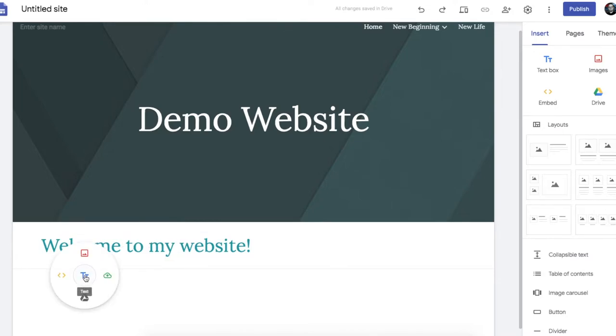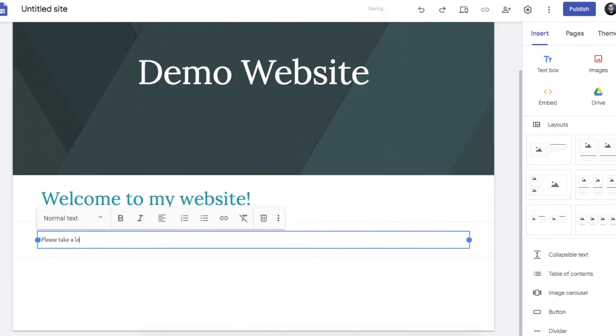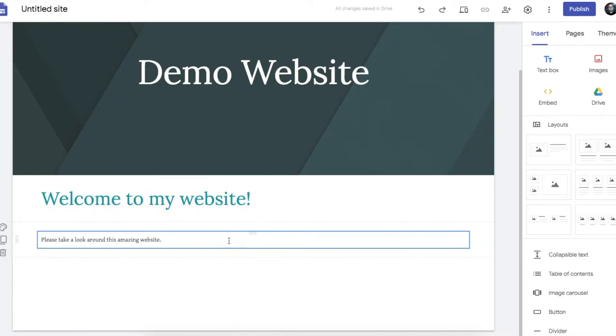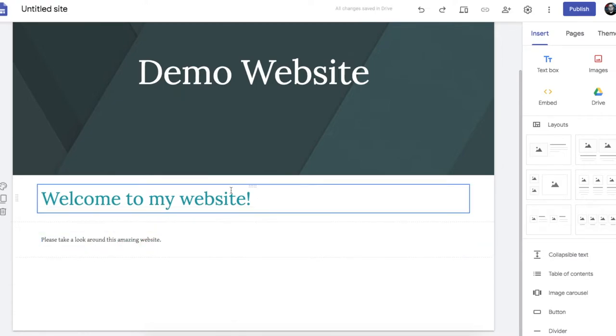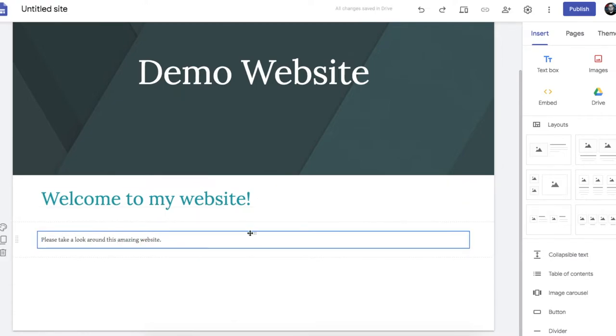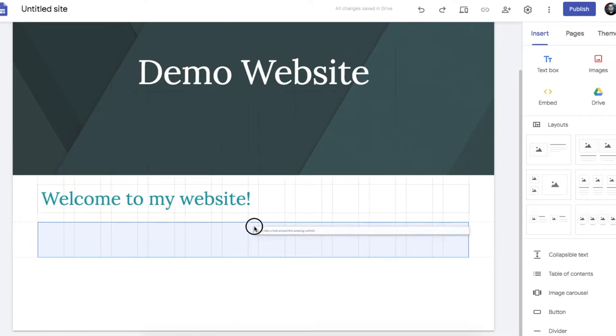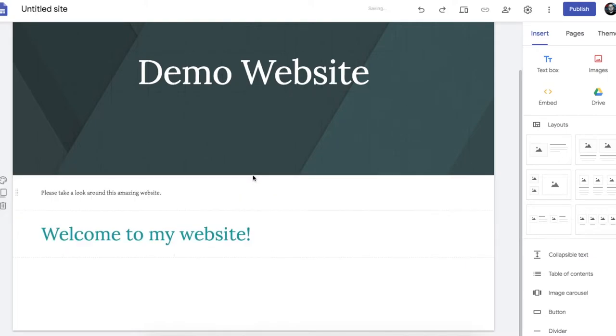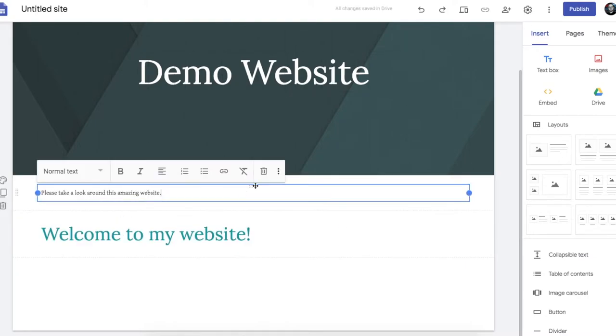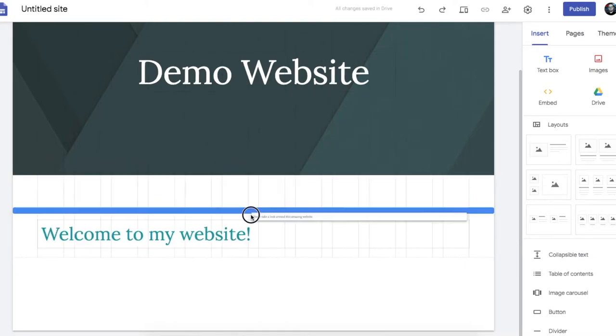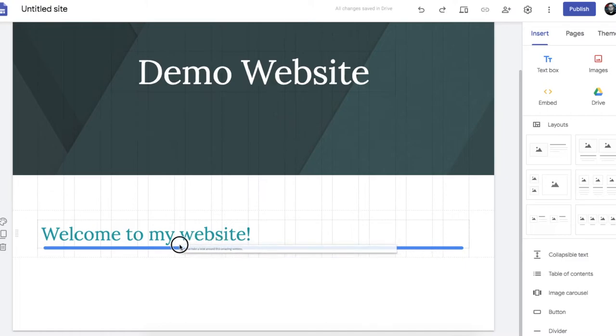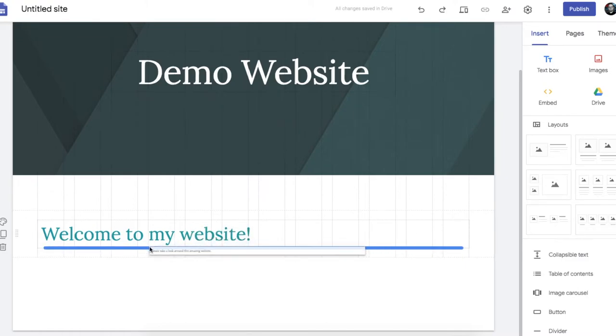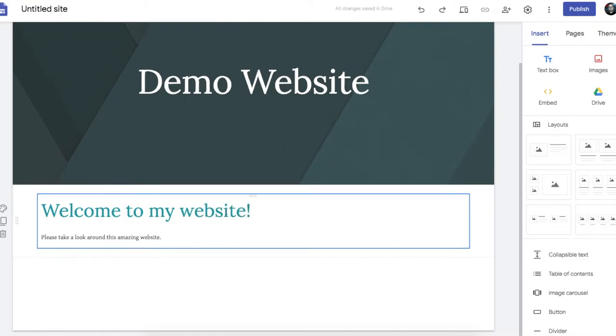I can add more underneath. So I can move text around. Change the order. I can join text boxes together. Like that. So now they are one.